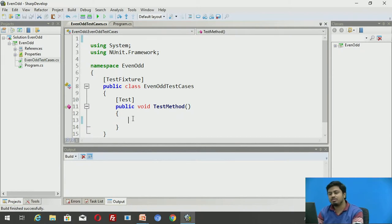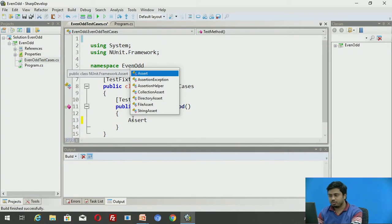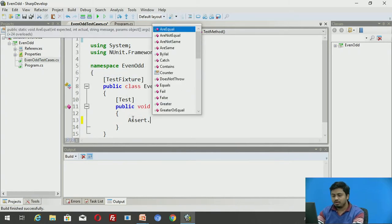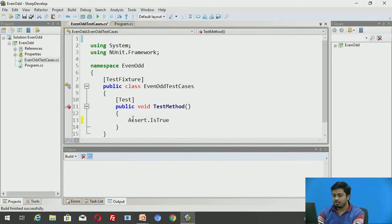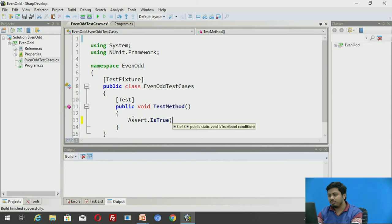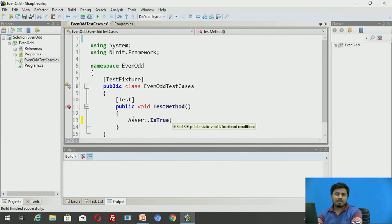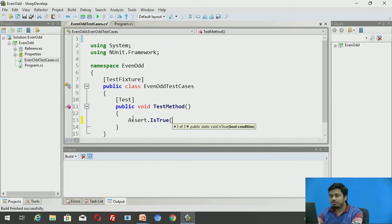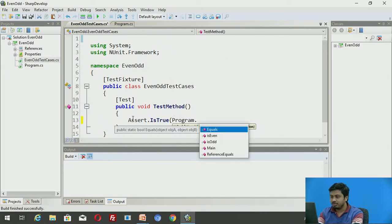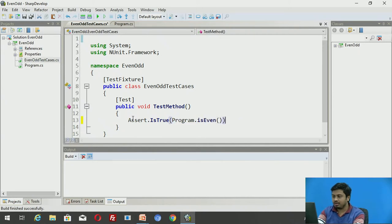I'm first writing a small test case to test the IsEven method. Using the Assert class — Assert.IsTrue — when you open this there are multiple methods available. I'm going to directly invoke the method: Assert.IsTrue, passing in the method call. My method is static, so I access it by ClassName.IsEven and pass an even number — let's pass four.